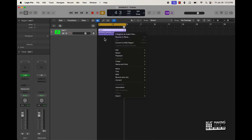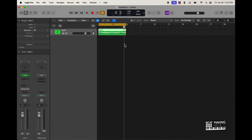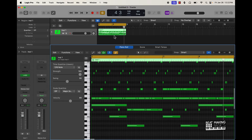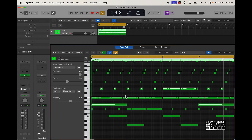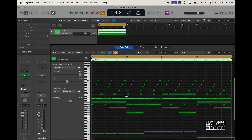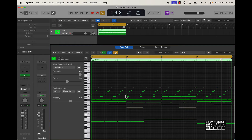So I can come over here, push Control and right-click on it, and just convert this to a MIDI region. Now I can open this up and change any of these notes.